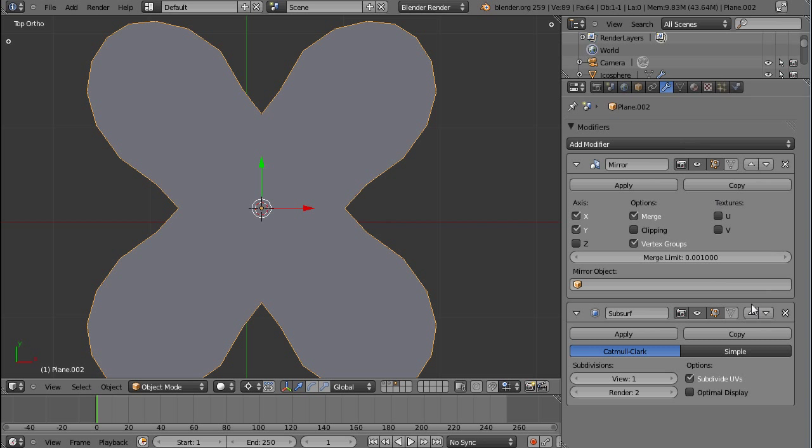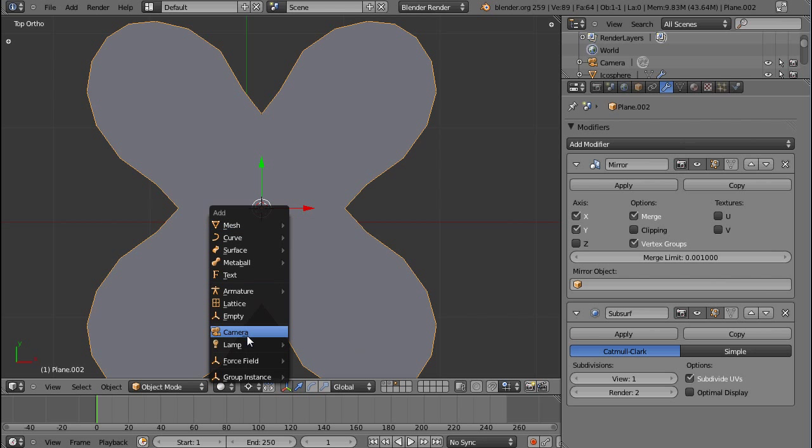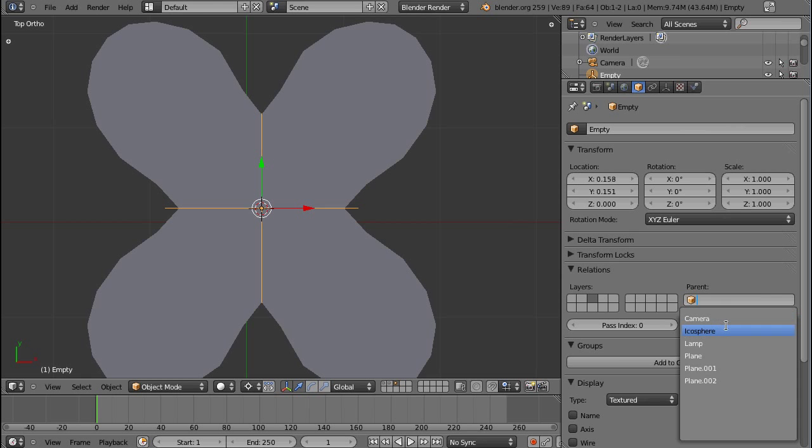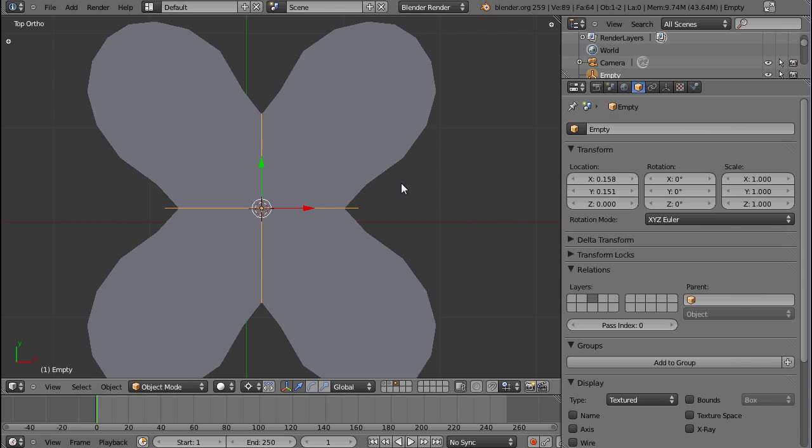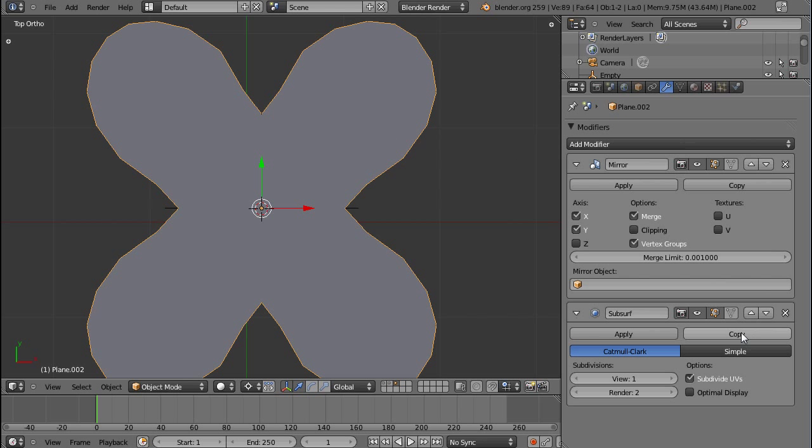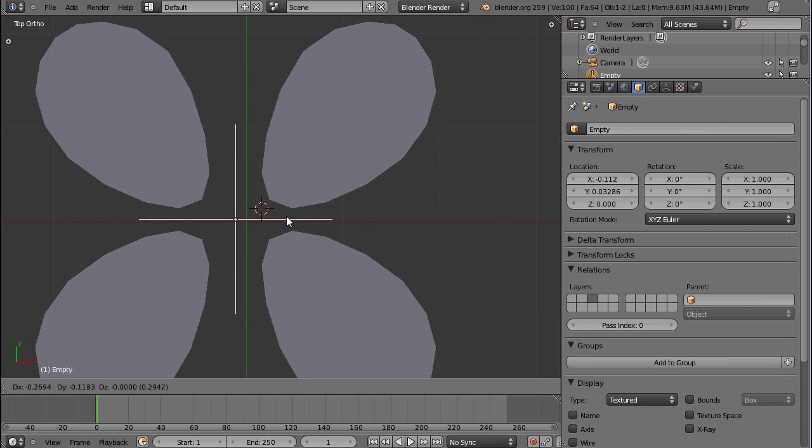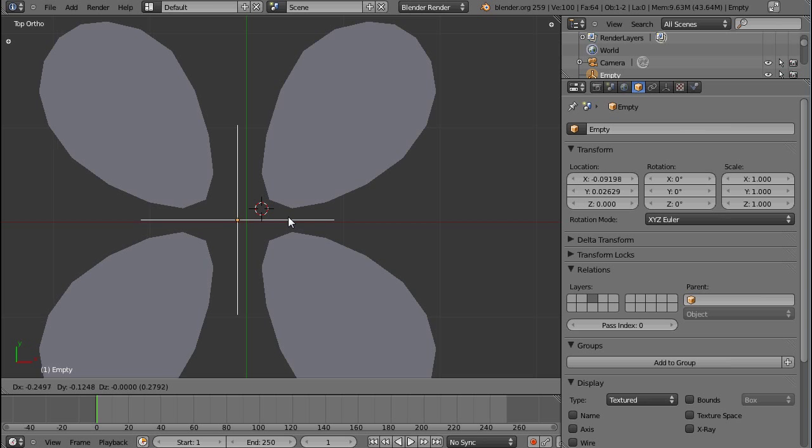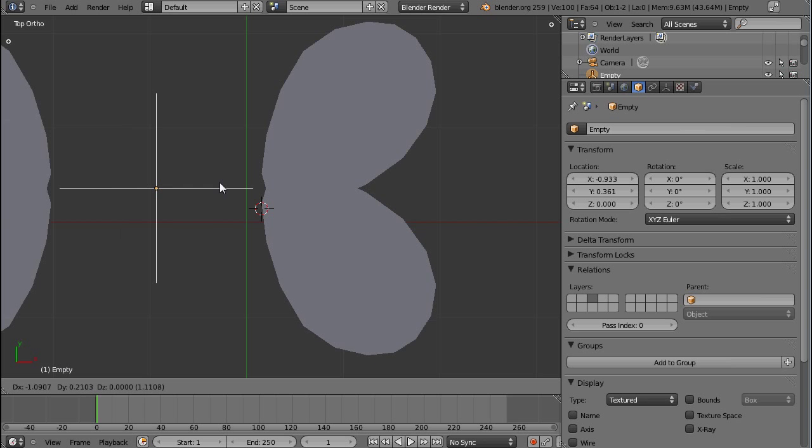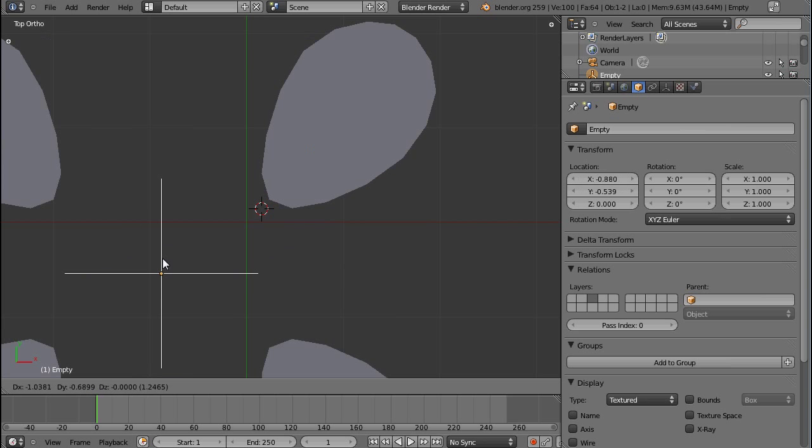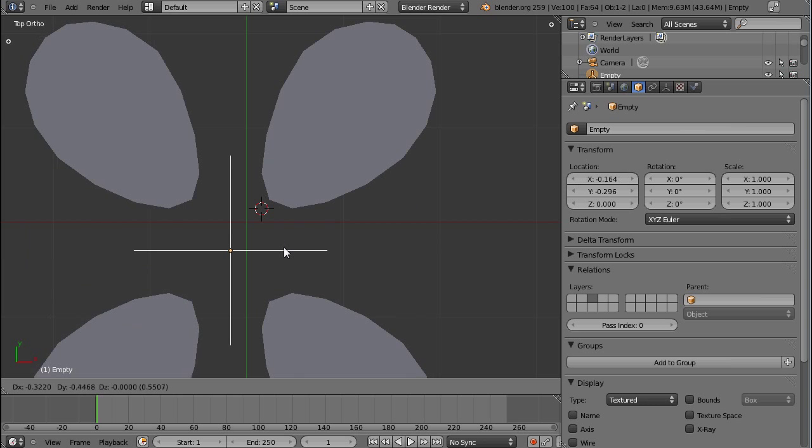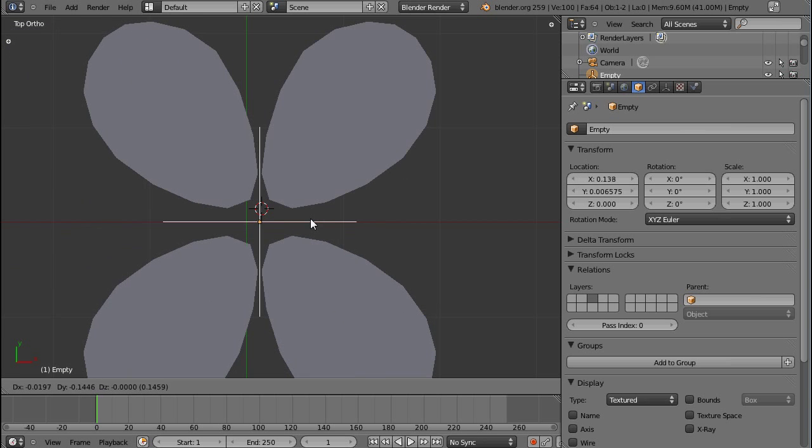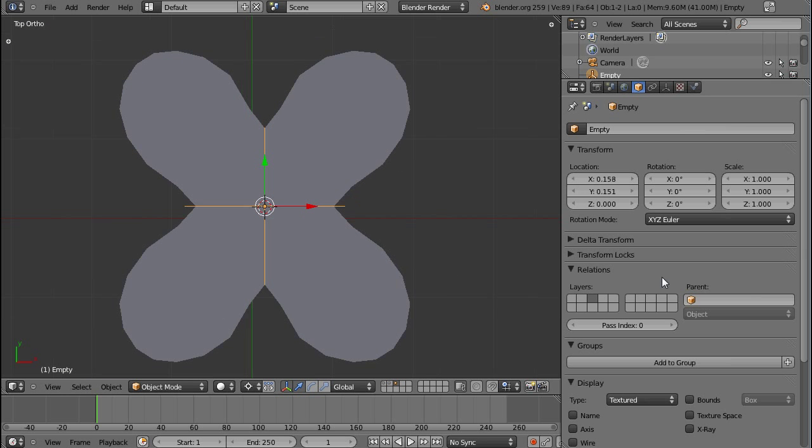And let's go on to the next option. We can use a mirror object, which is also very handy. We can press Shift-A, and insert an empty. And if we then select the mirror object to be this empty, the mirror axis will work along the global position of the empty. I'm sorry about that. So if I move the empty, you can see it's changing the mirror center of these objects.